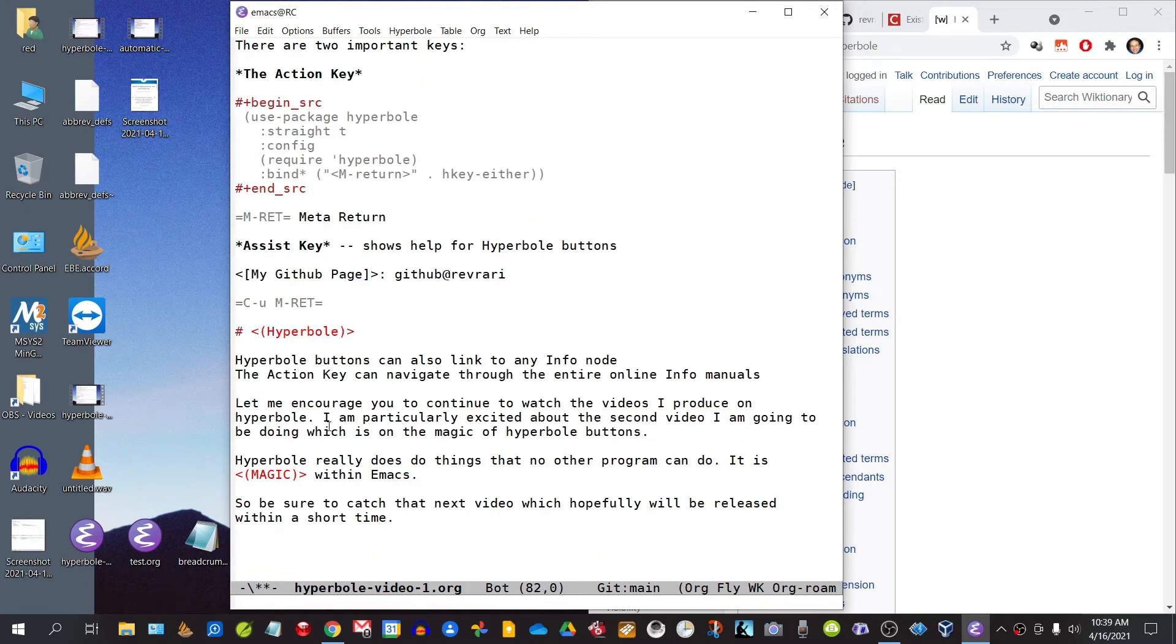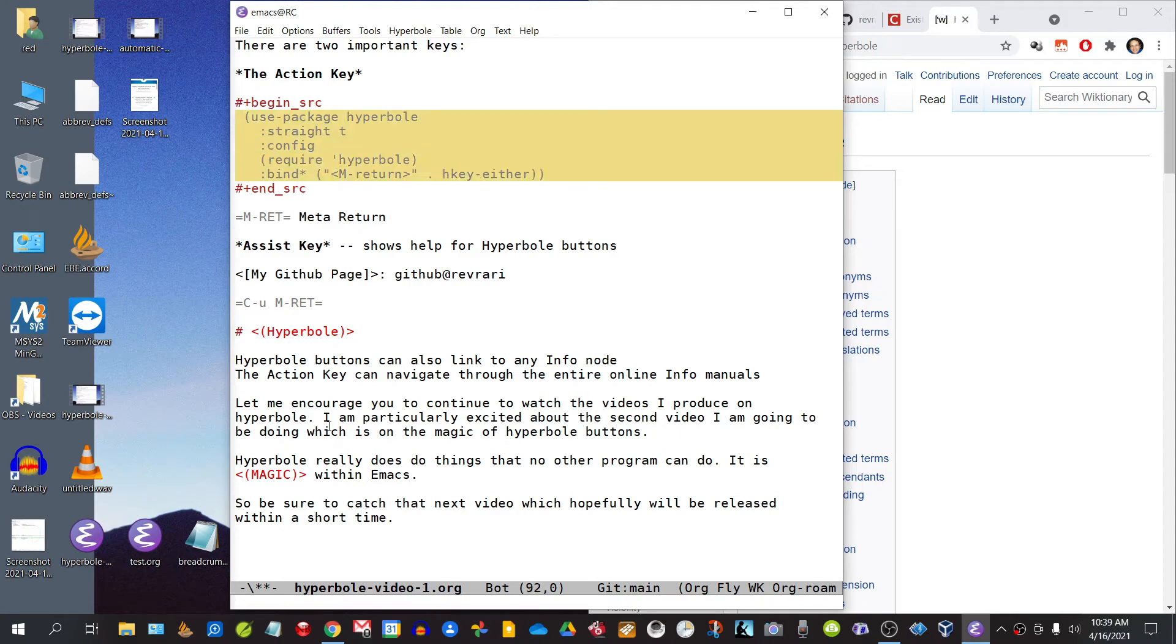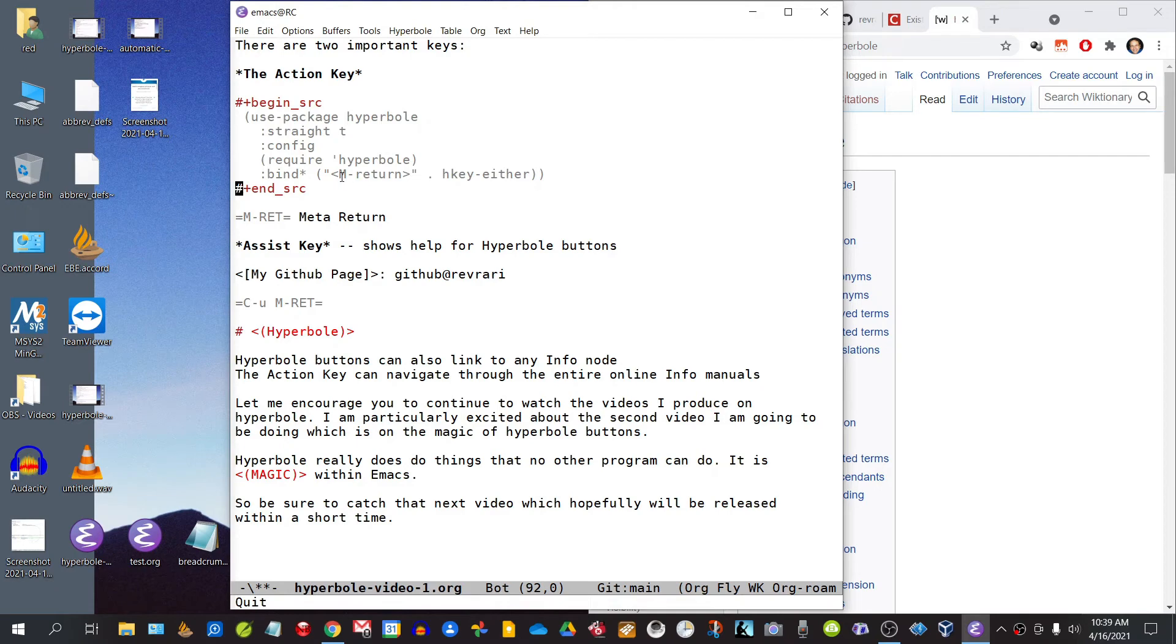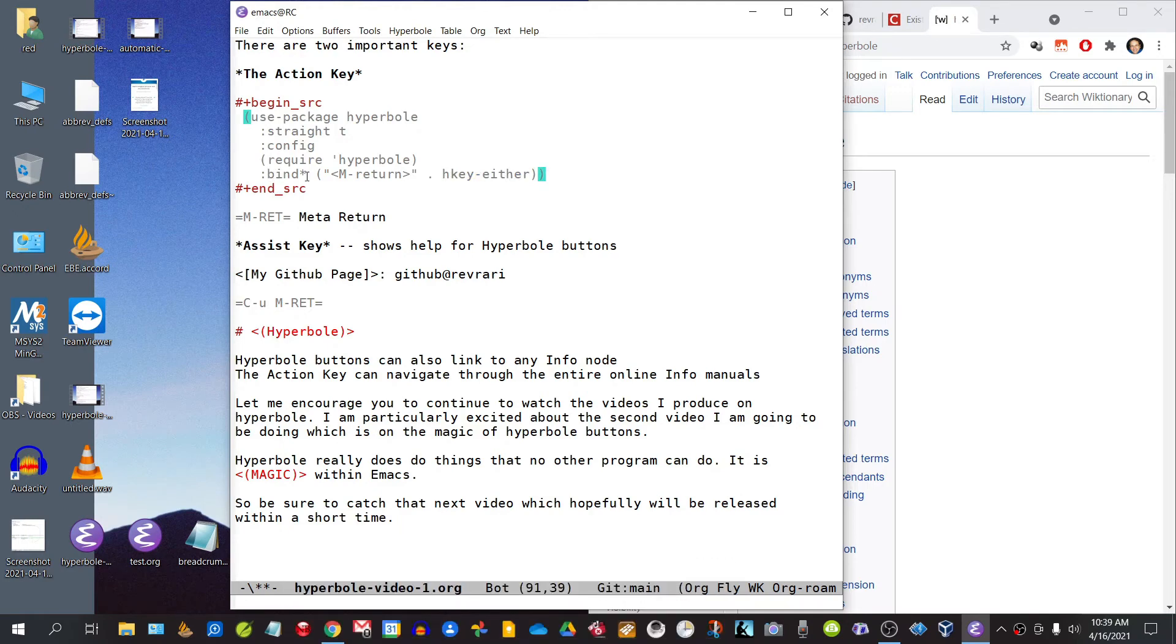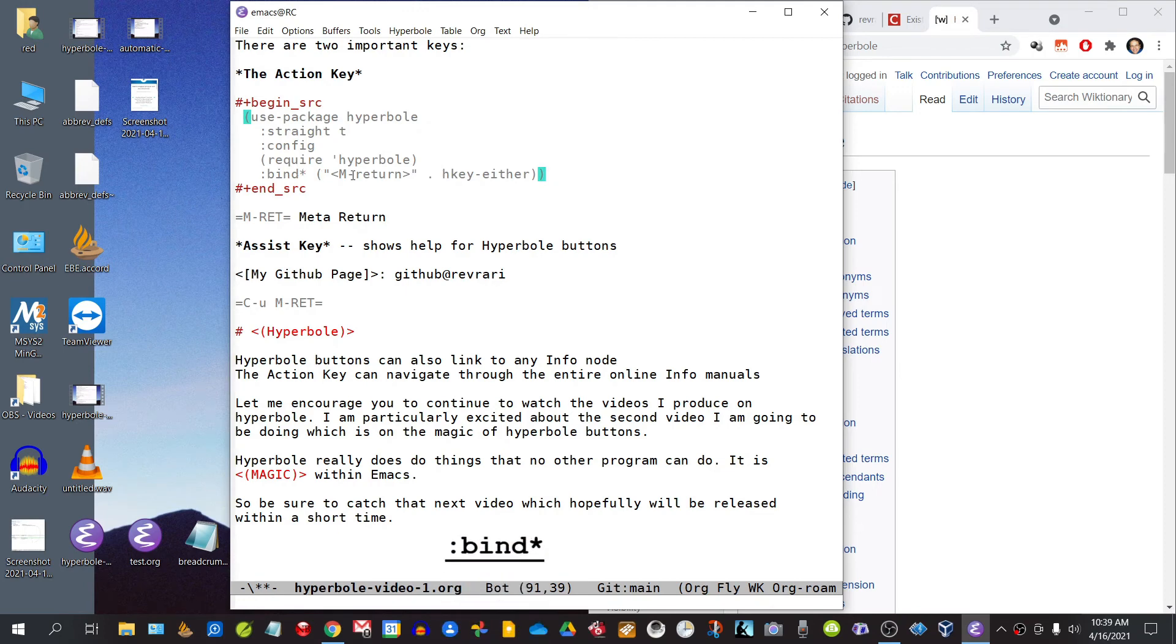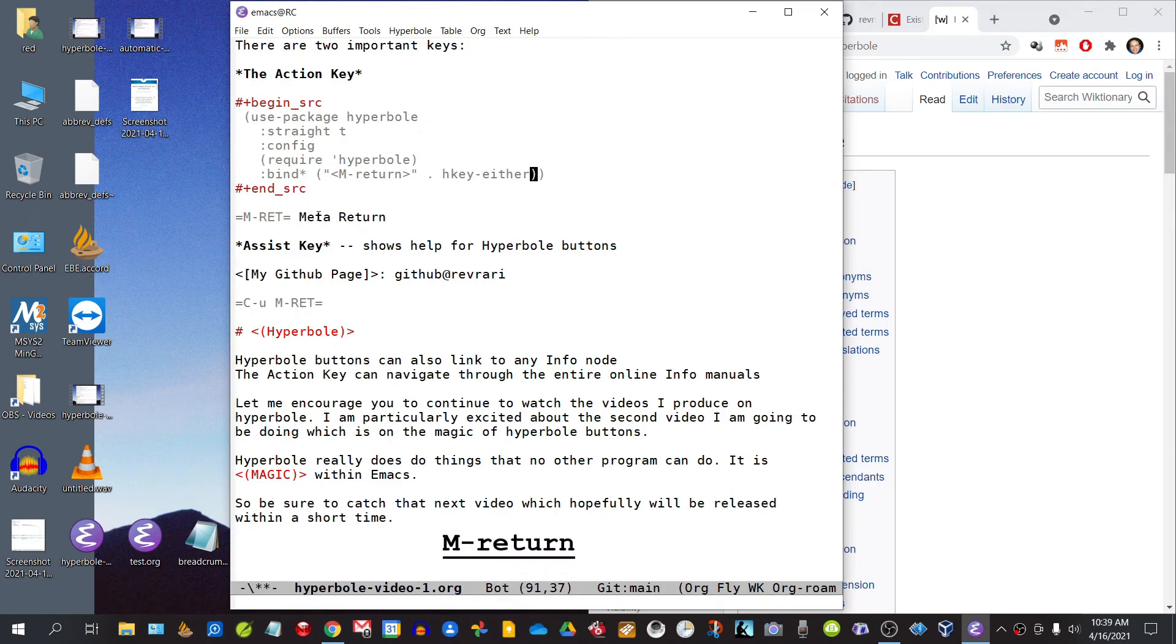Now there are two important keys: the action key and the assist key. I would strongly recommend that you copy this little bit of code into your init.el, which will allow you to bind this key, the Meta-Return, directly to this command hkey-either. This syntax bind-asterisk basically means that you are reserving this key exclusively for this command. The action key is basically the key that you would use to activate the hyperlinks that are within your text.